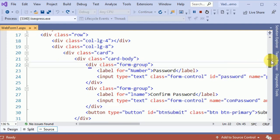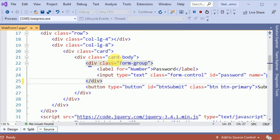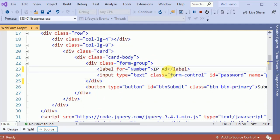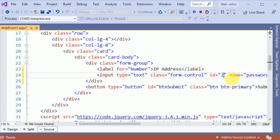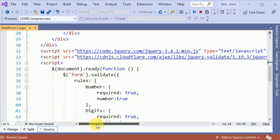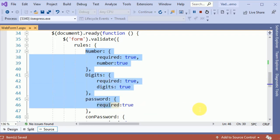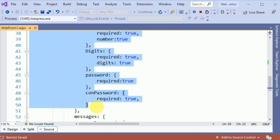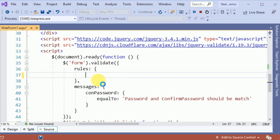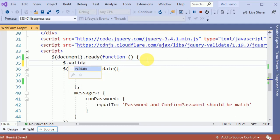In the previous example we have seen the password and confirm password fields, but for this example we need only one field — IP address — with its ID and name. Let's jump to the jQuery validation section. Here we are having different rules like digits, number, and password. Let's remove all these rules and define a web method using the validator.addMethod function.